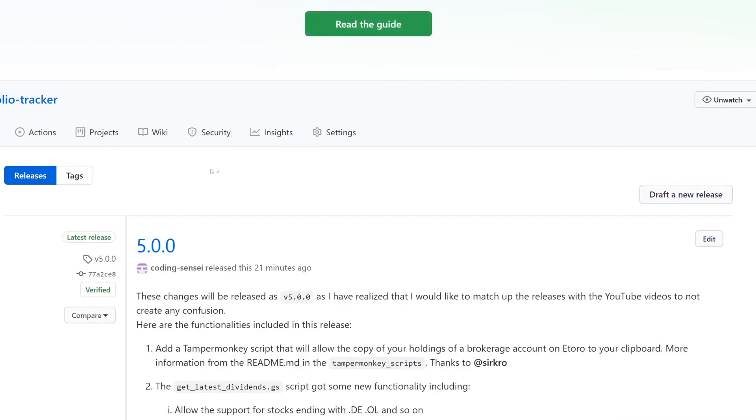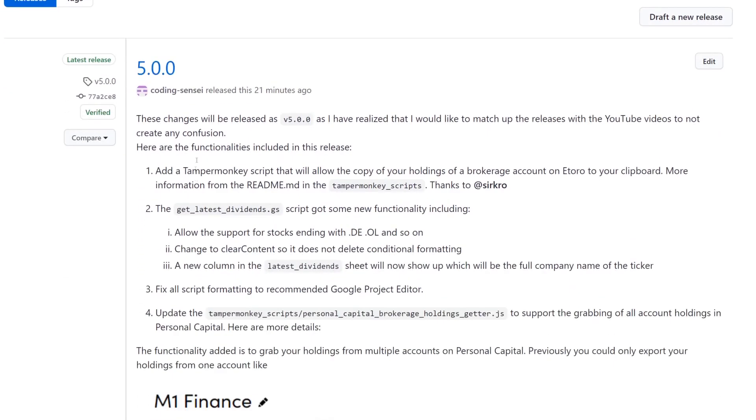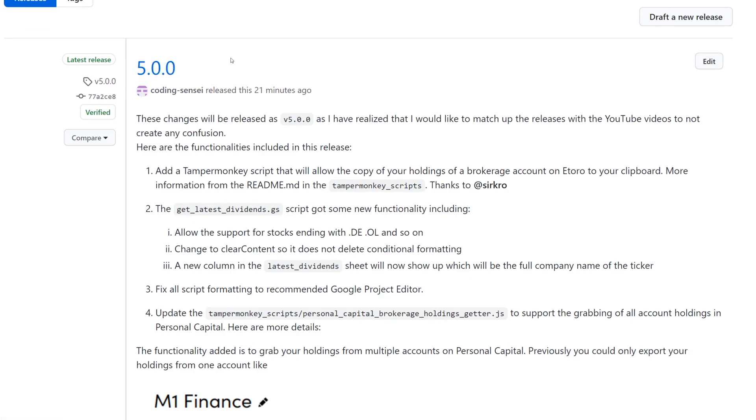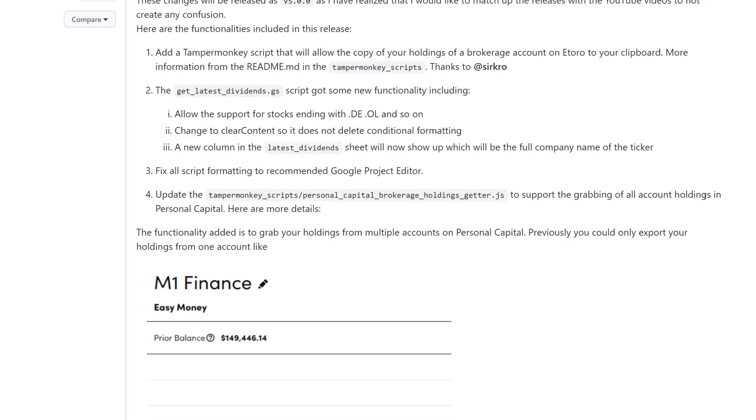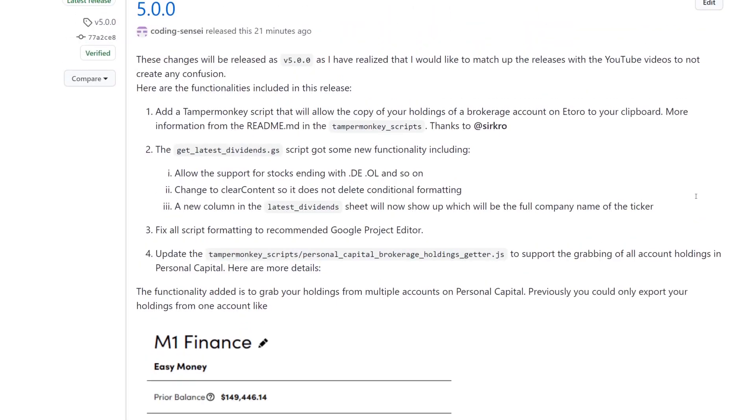The one we care about is 5.0.0. The reason why I went with 5.0.0 is just so that I could avoid any confusion with the YouTube videos so that in my videos, I could just name it version five. And avoid any confusion. But here are basically the new updates.